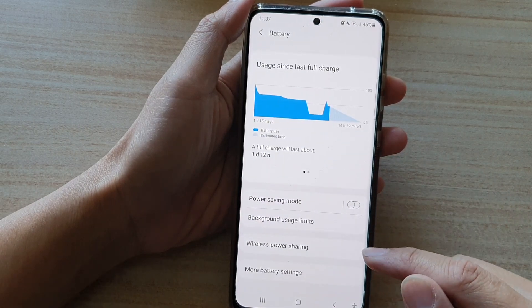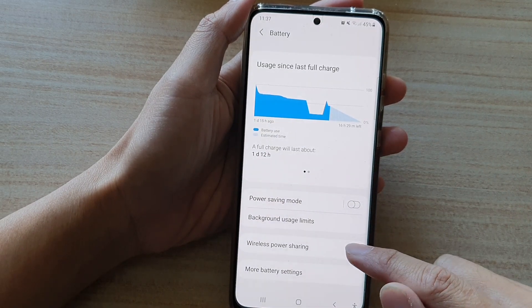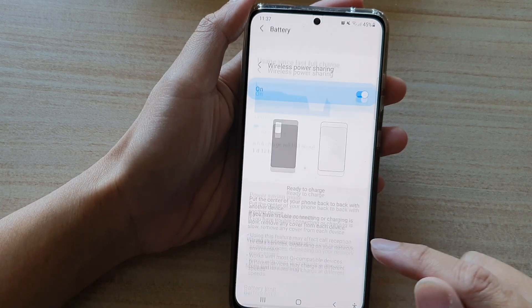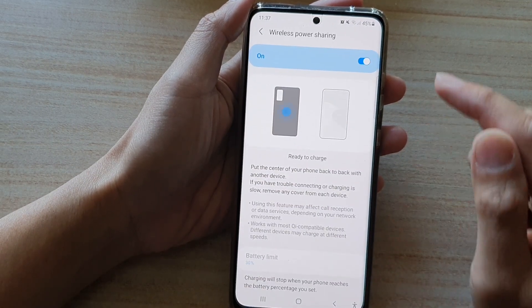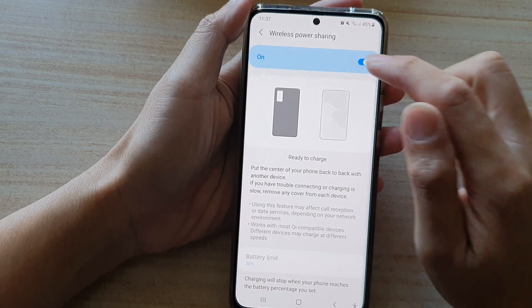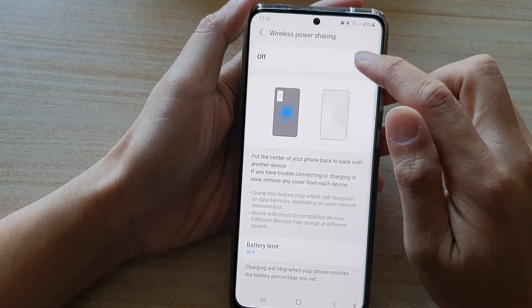Next, go down and tap on wireless power sharing, and then tap on the switch to turn it on or off.